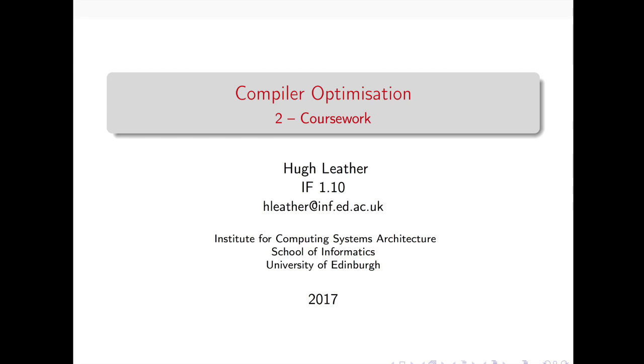Okay, hello, and welcome again to the second lecture of compiler optimization. I'm here with the internet sensation that is Pavlos Petomenos. Hello, how are you dealing with the fame and fortune, Pavlos? Yeah, it's fine. It hasn't changed me really. I'm still the same old Pavlos you used to know. Excellent. That's very good to know.